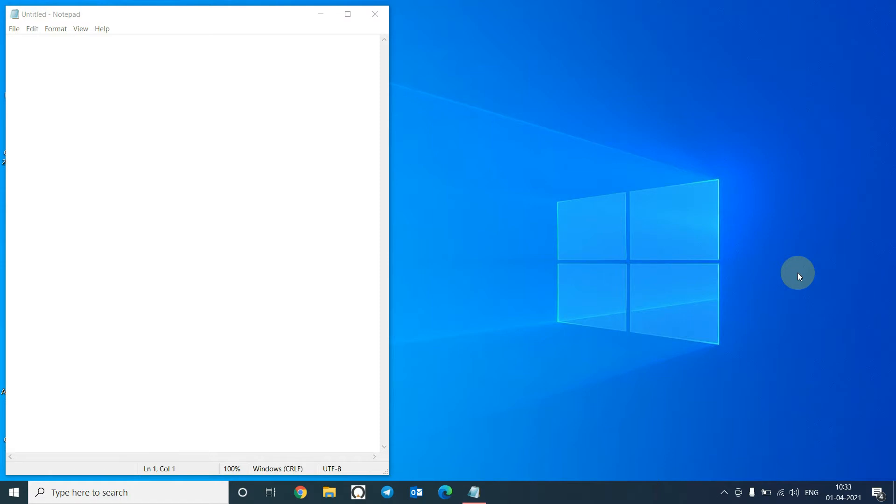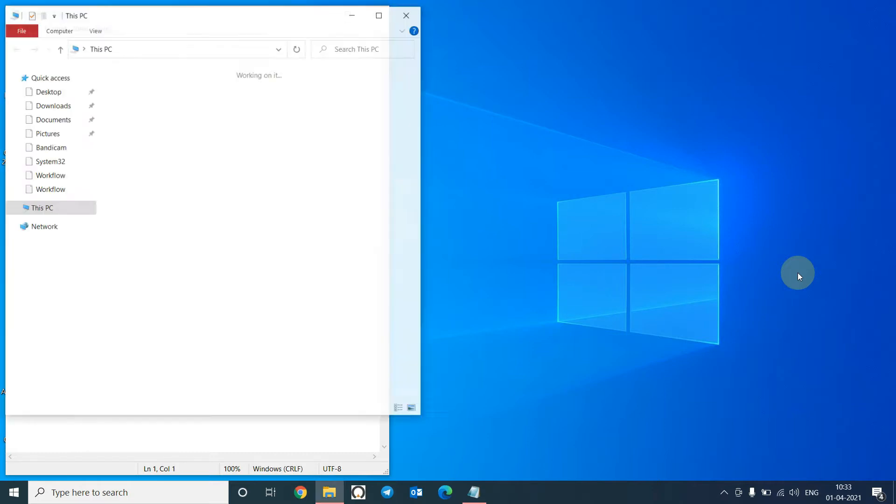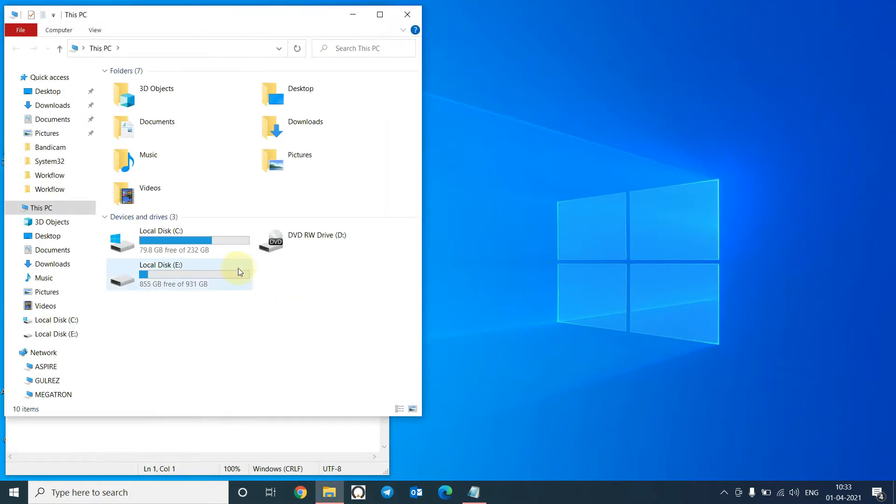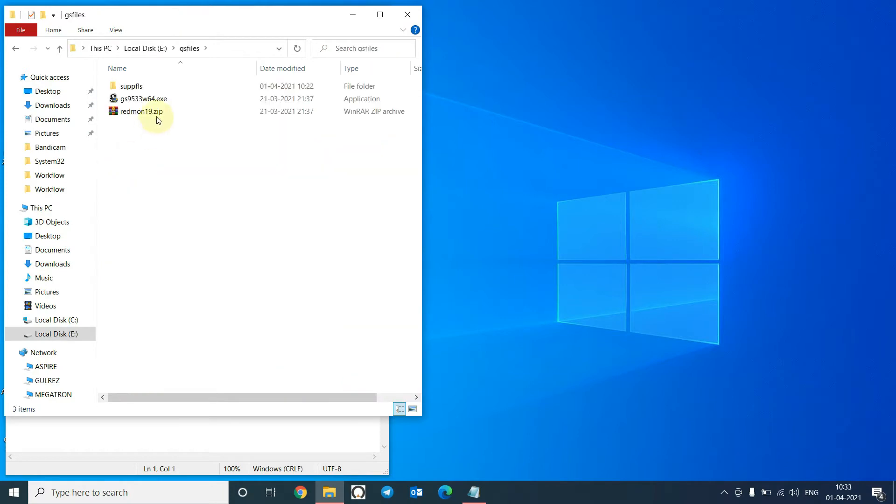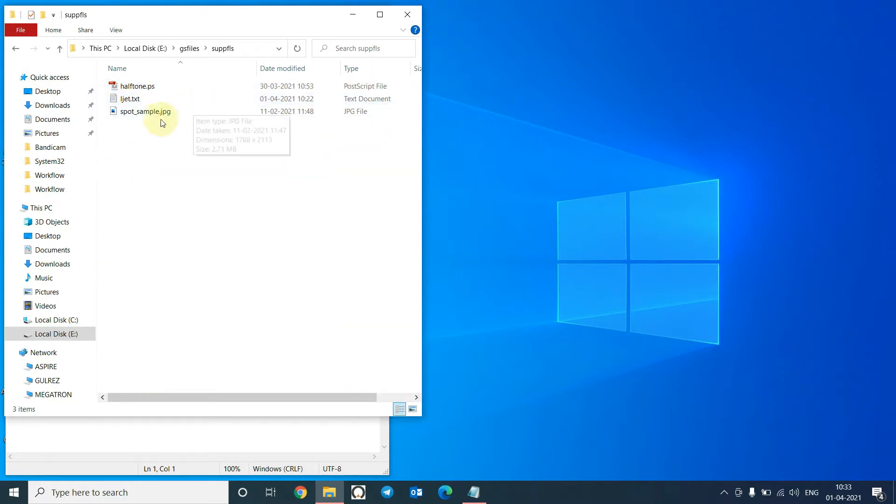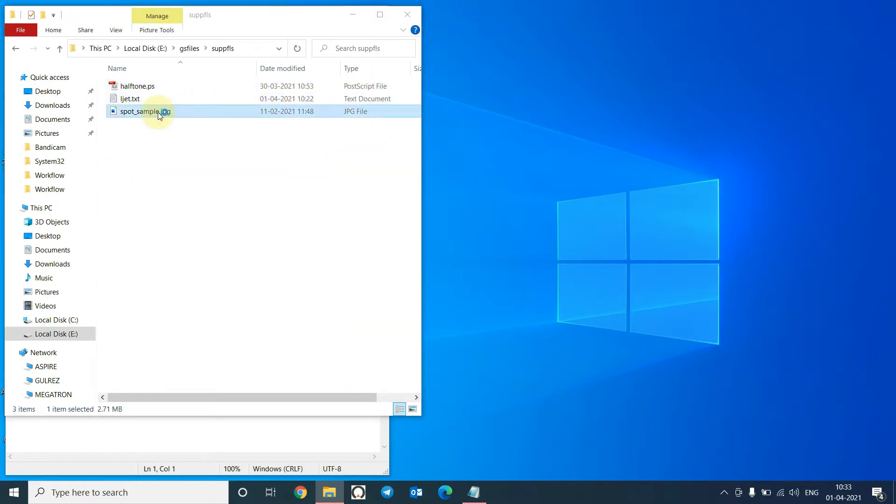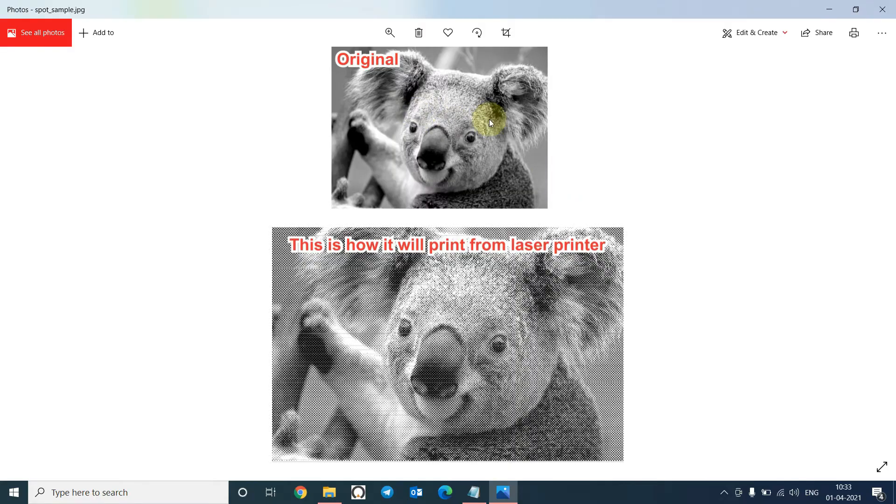Before starting the tutorial, I would like to show you how the final output looks like. This is the original image, and when you print it will look like this on the laser printer.